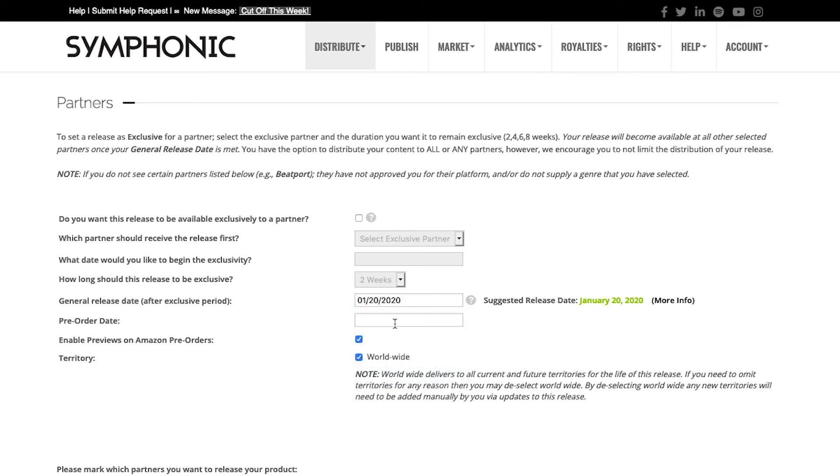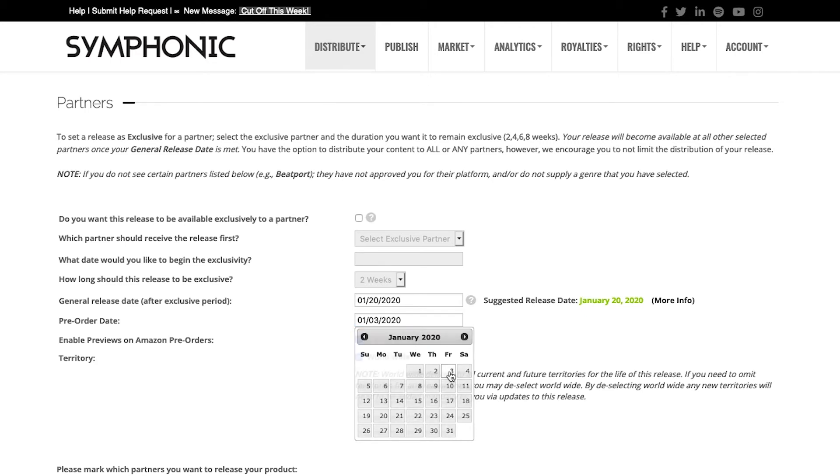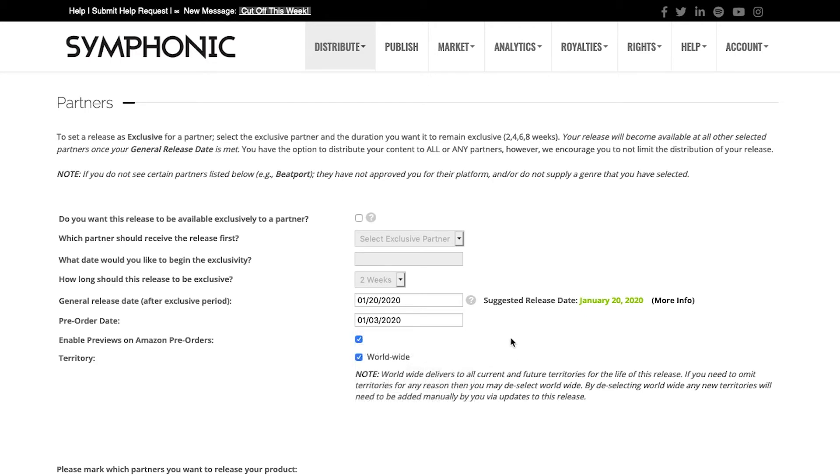You can also select a pre-order date. If you wanted this release available for people to buy but not receive the download, you can do so. In this case, I'm telling the system and all DSPs that accept pre-orders that I want my release available for pre-order on January 3rd. For that period of 17 days or so, people can purchase the release but they will not receive it until the actual release date of the 20th.